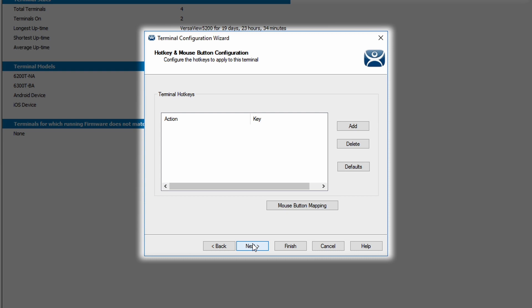The next menu is for hotkeys and mouse button configurations. These are just some shortcuts and settings that you might or may not find useful for your configuration.